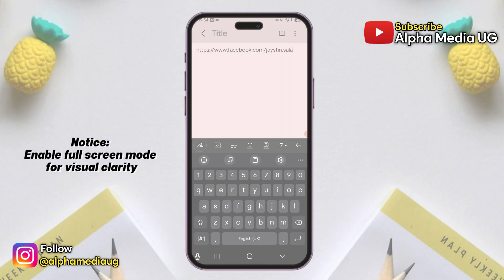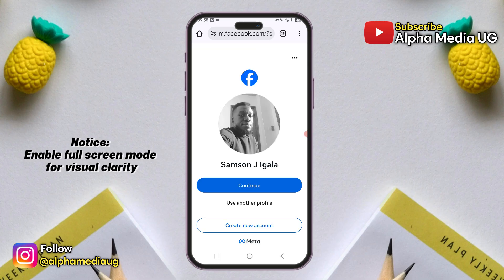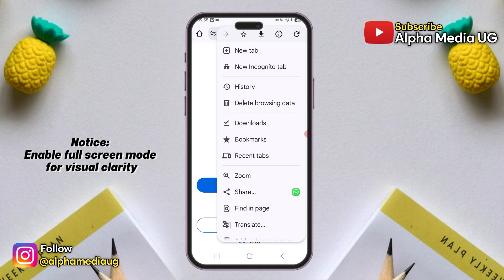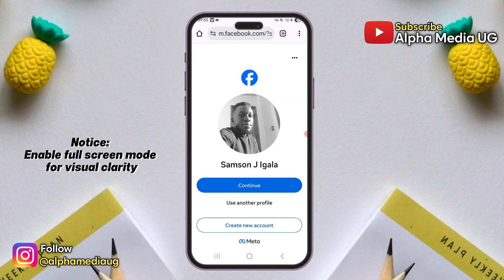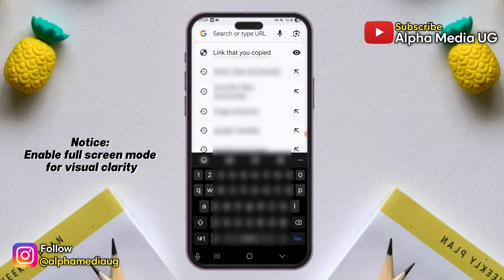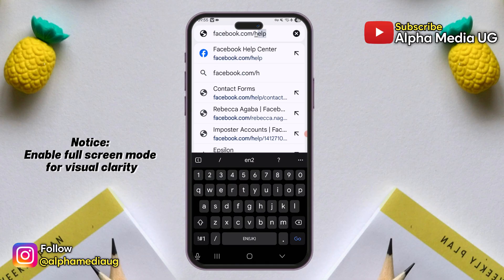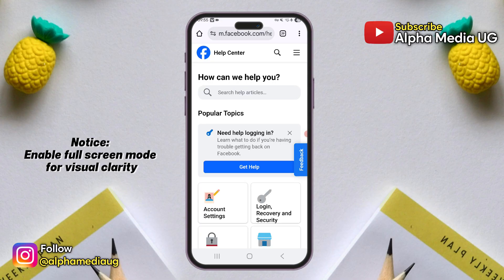Next, log out of your Facebook account in the browser, but you can remain logged in to the app. Then open a new tab and go to facebook.com/help, which will take you to the help center.